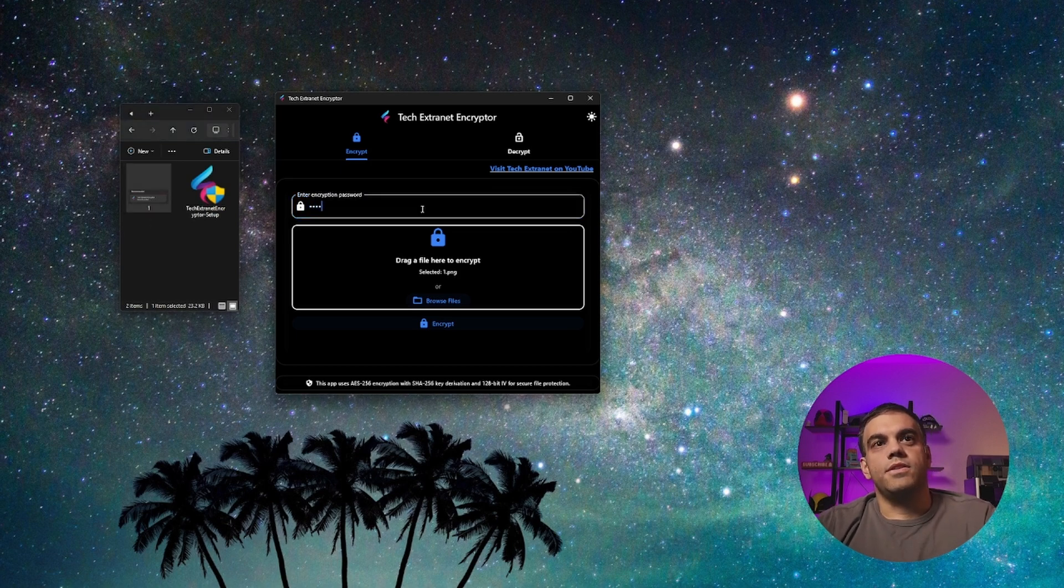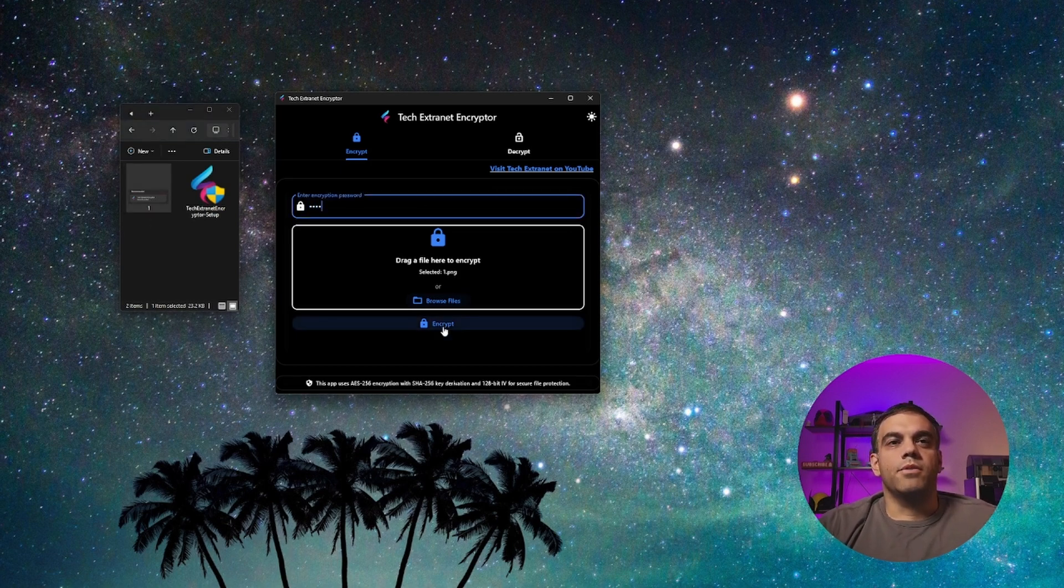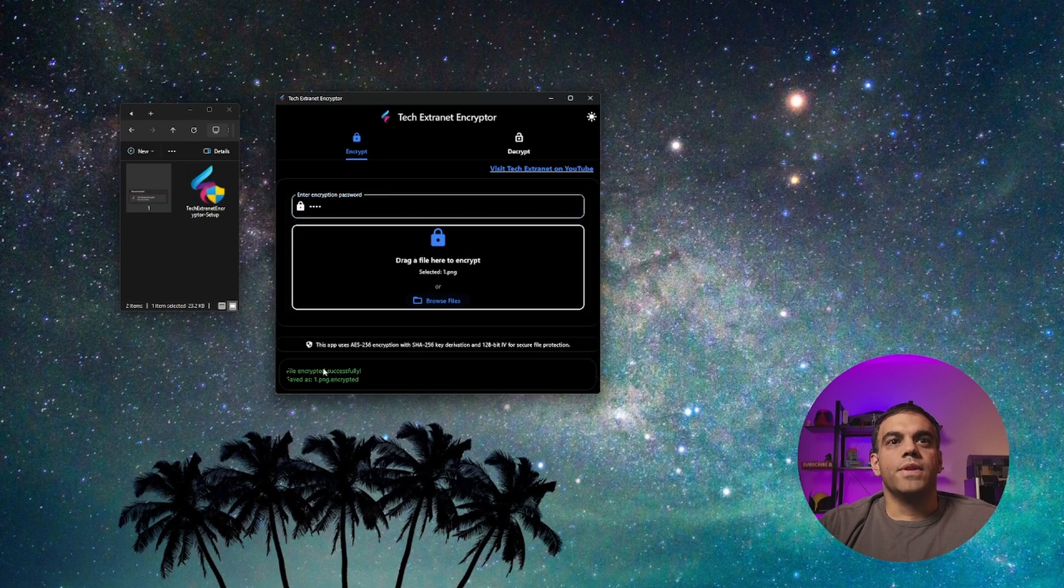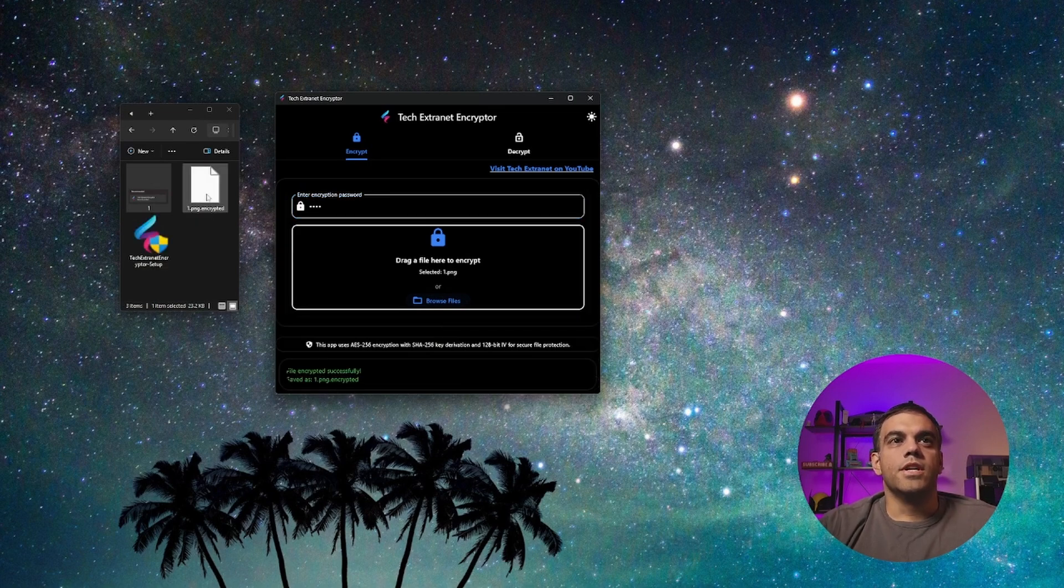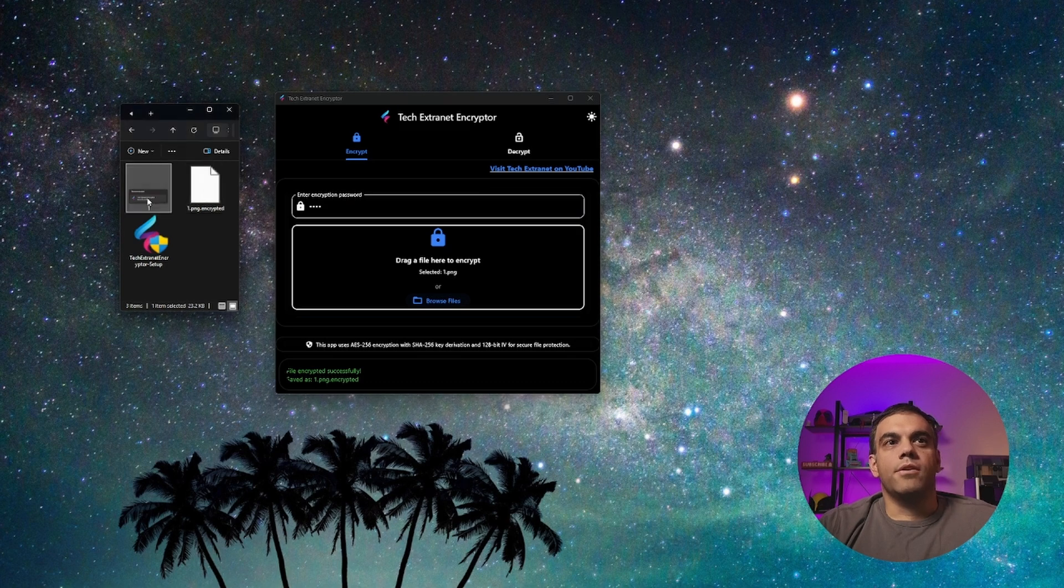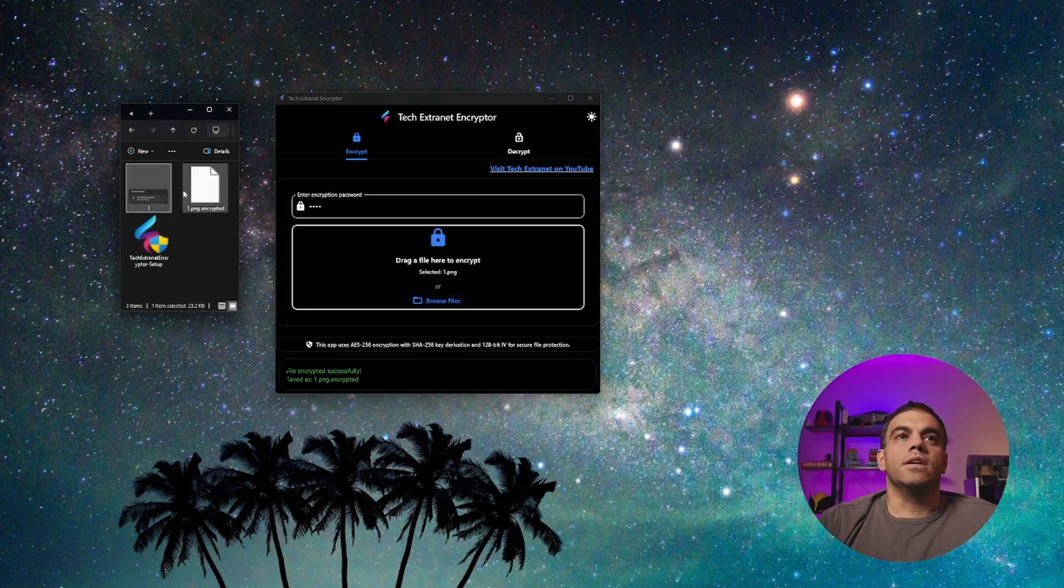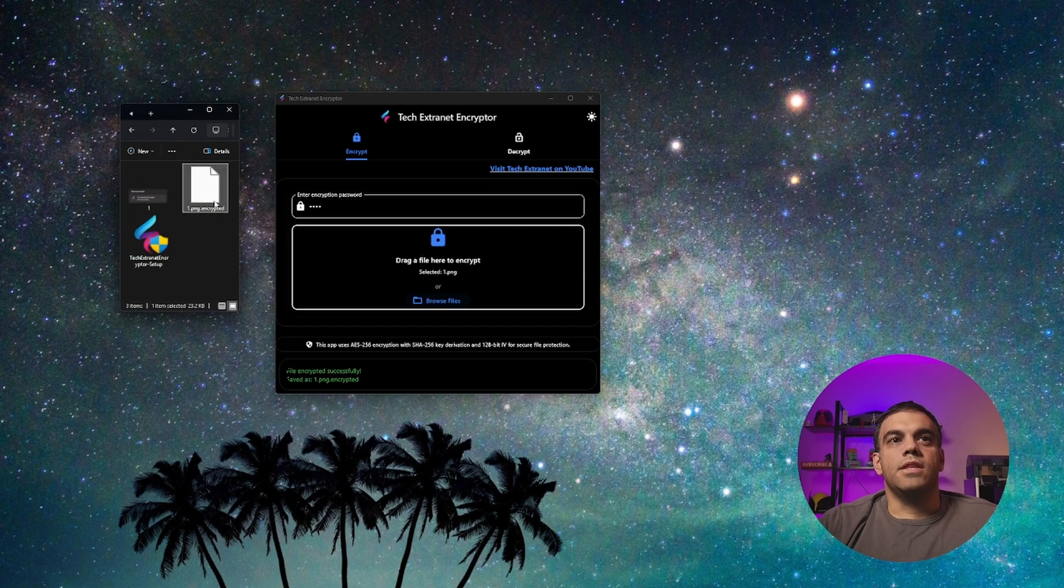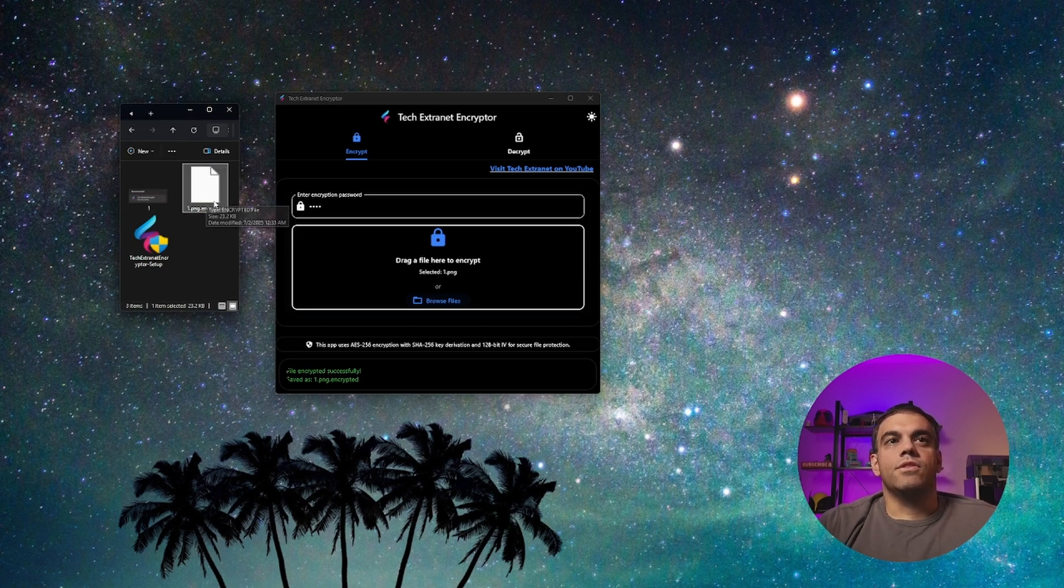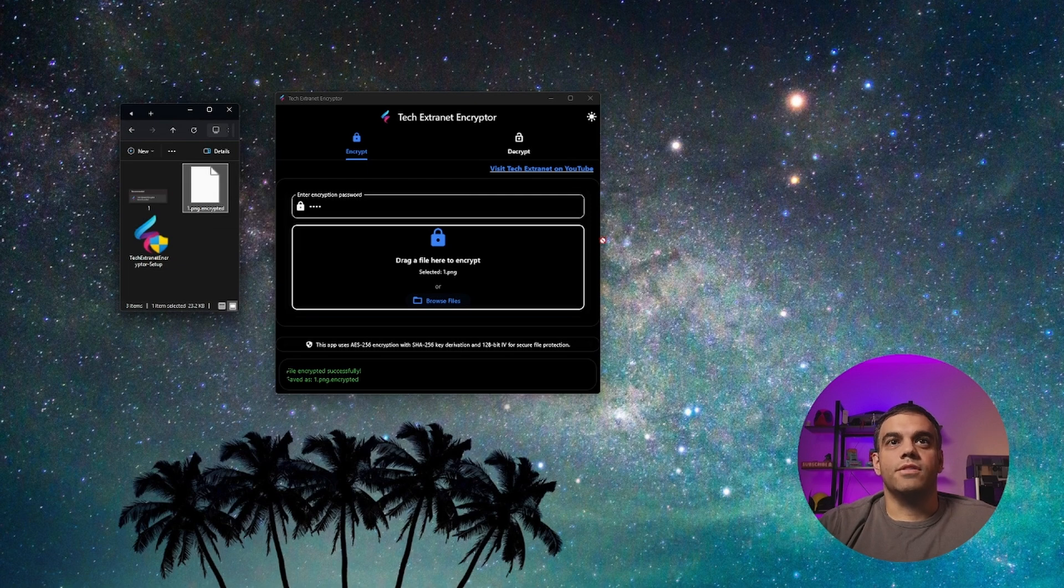But what's important is that wherever that file is sitting is where it will be encrypted. Here we'll type in test. And then in the bottom, we'll hit encrypt. And you'll notice here this is file encrypted successfully saved as one dot png dot encrypted. So right now one is still here untouched, you don't have to worry about your data, it's not going to be hurt. But then this is now encrypted.